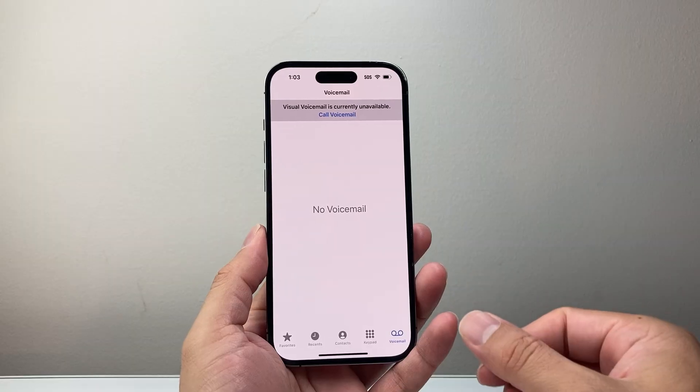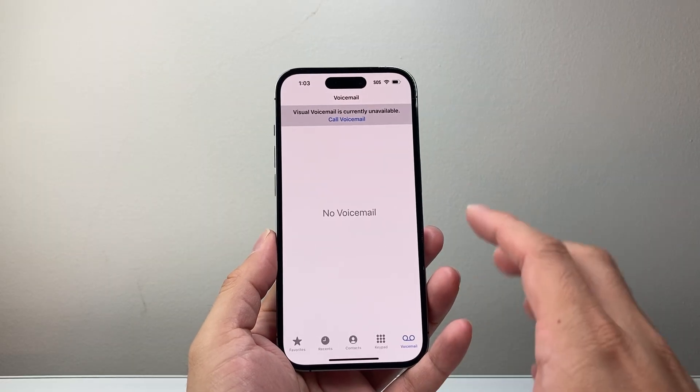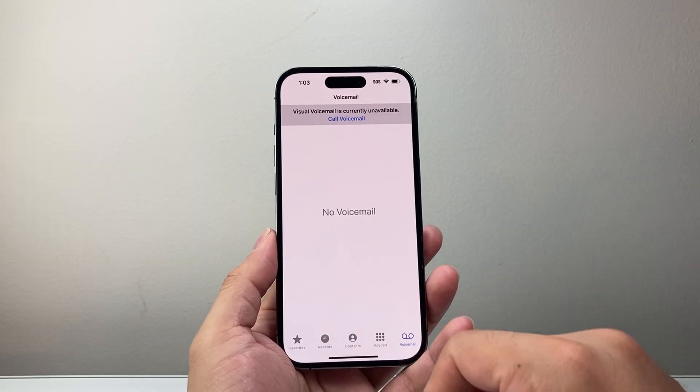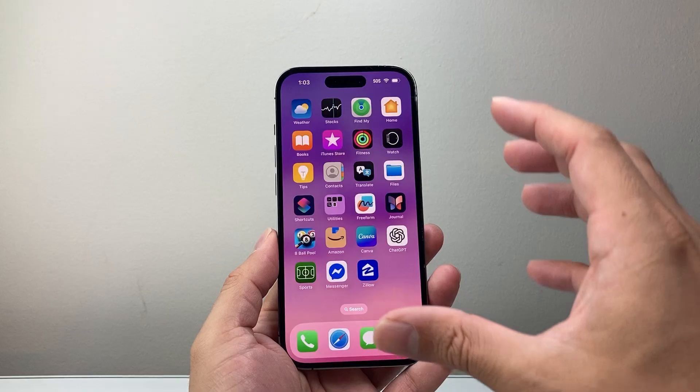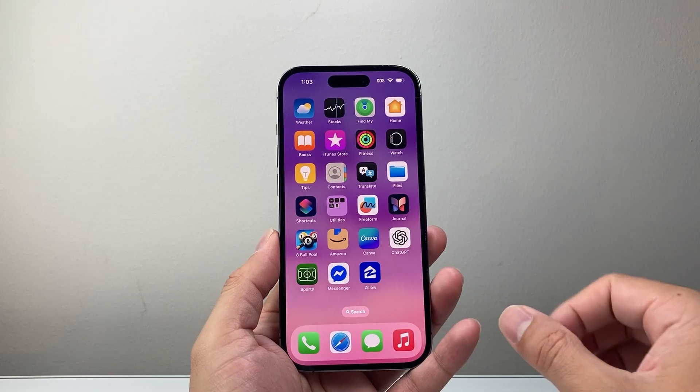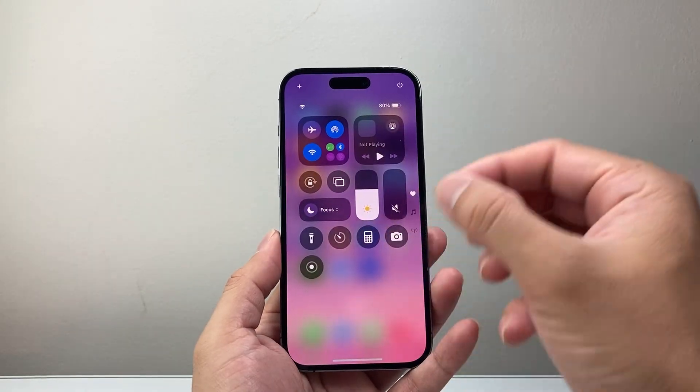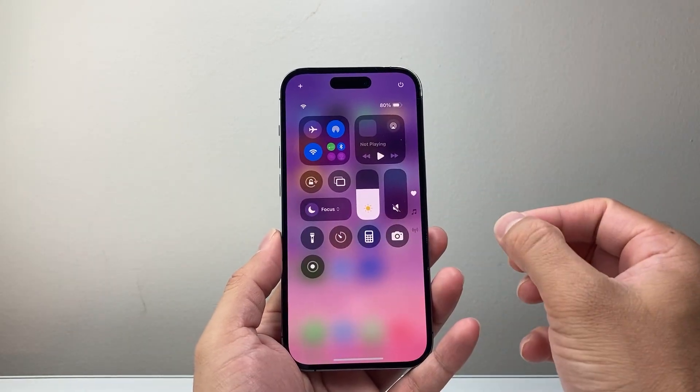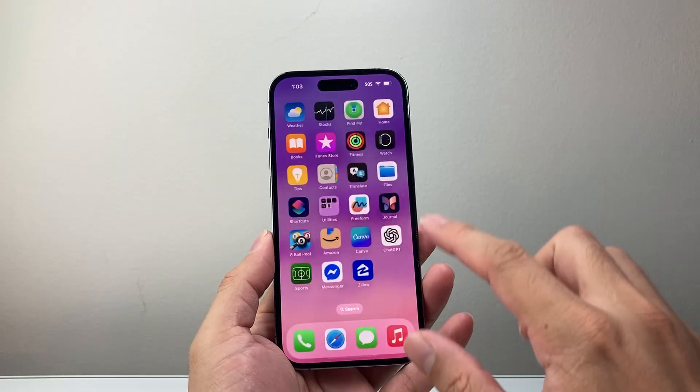Here are the steps you want to follow to fix it. The very first thing when it comes to visual voicemail is that you need a good internet connection either through Wi-Fi or cellular data. You want to make sure cellular data is turned on.